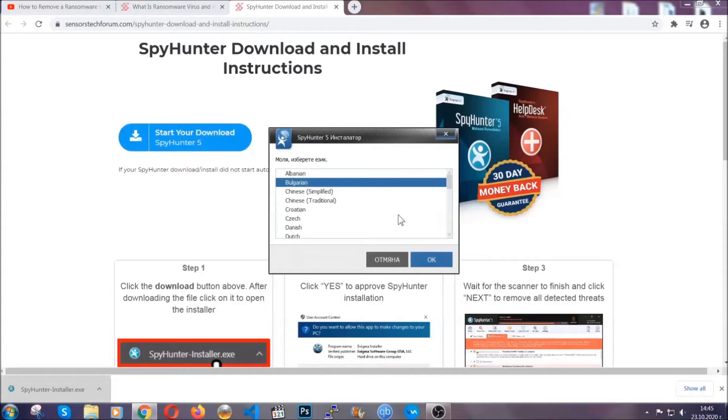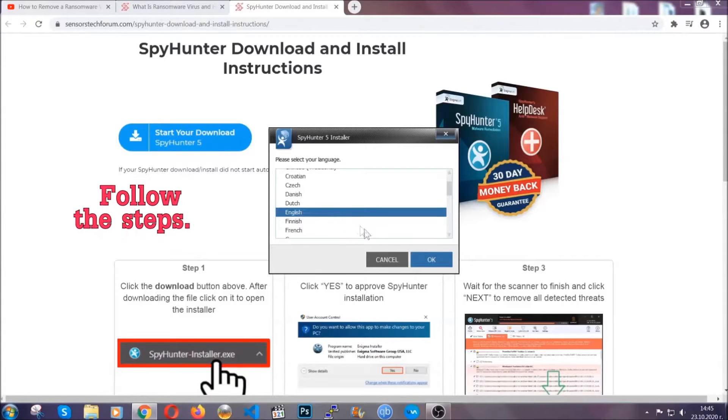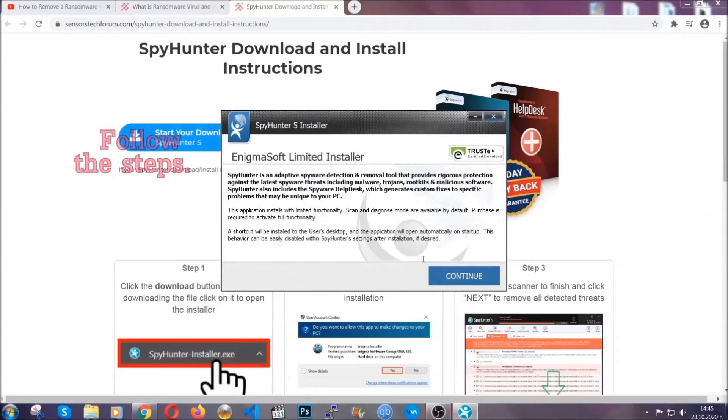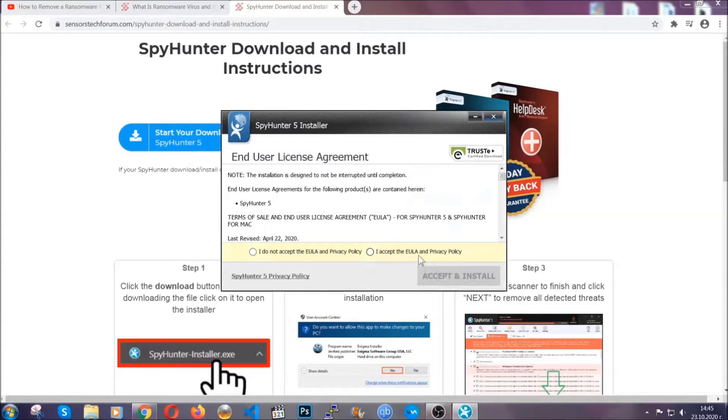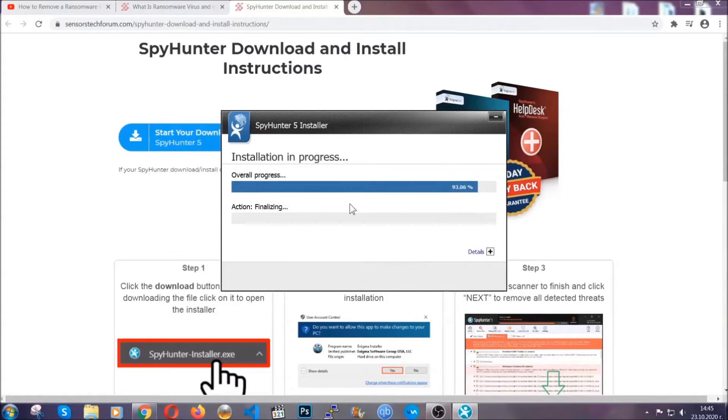It's gonna take you through a language choice and a couple of simple steps that you're gonna have to follow. Simply agree with the terms, accept and install and installation should take one or two minutes depending on your computer.